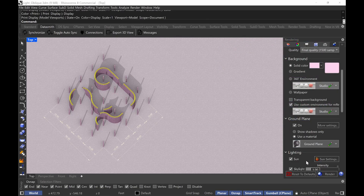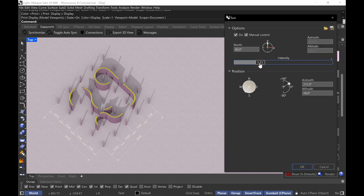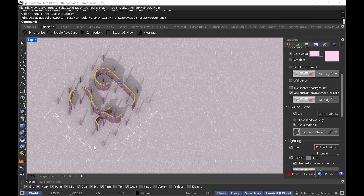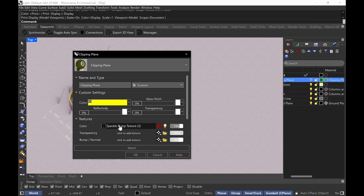For my sun settings, I have my sun on and I'm doing a manual sun with the exposure increased a bit. My altitude is between 25 and 45 degrees and I have it more Southwest oriented — that's really up to you. My annotations follow the color of the layer, so dimensions show in that yellow color. The clipping plane color is the same speckle bump texture with transparency — just a different color. That's all it is.